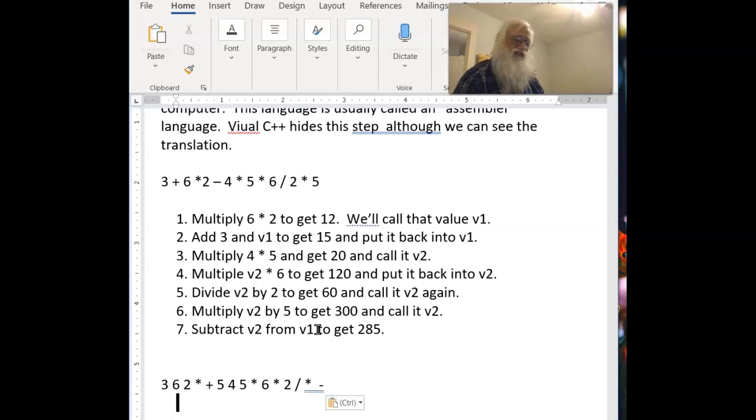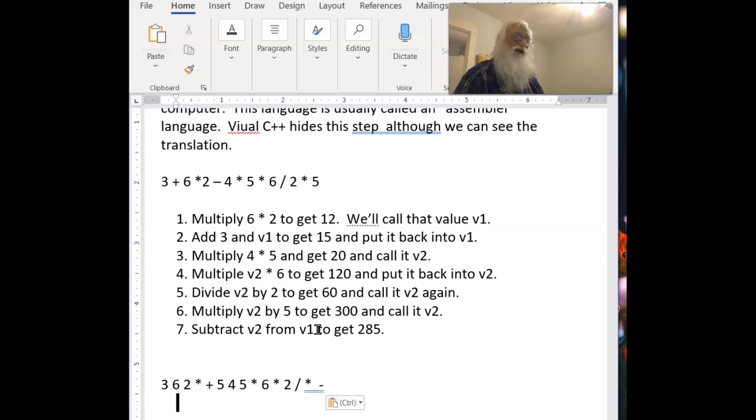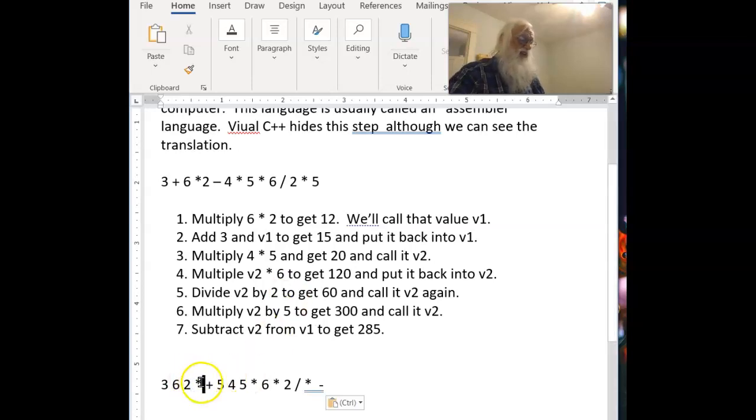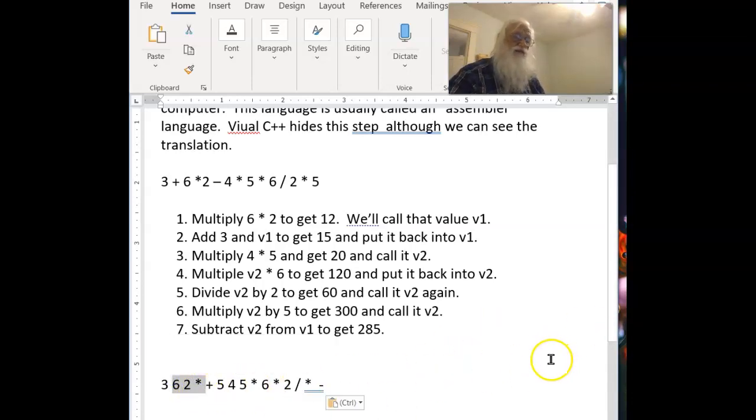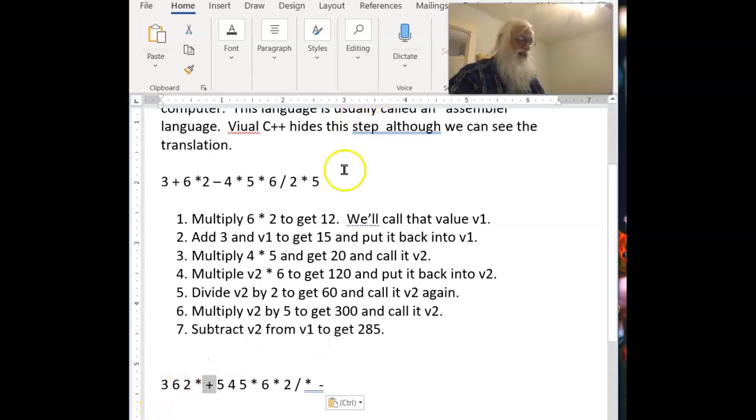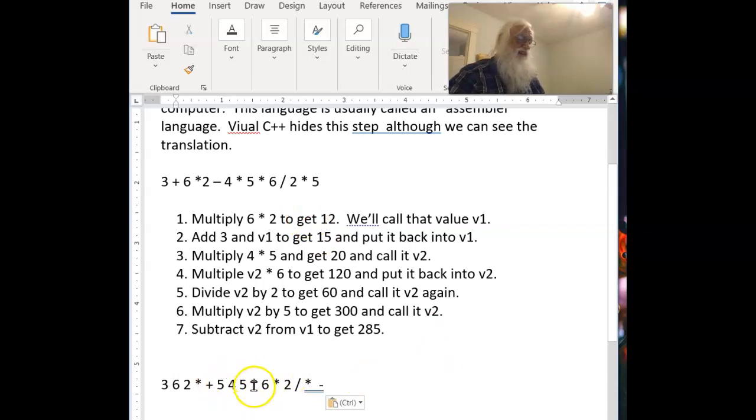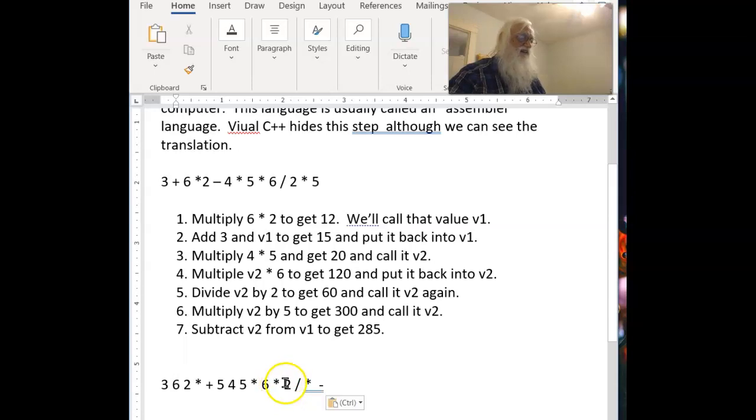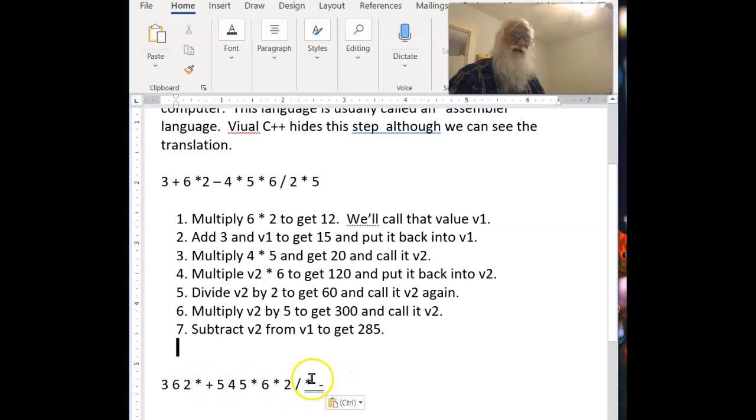Now what this means, another name for this by the way is postfix. What it means is that when we have an operator, it comes after the two things it's going to operate on. So this multiplication is going to operate on the 6 and the 2. That's going to produce a number. This addition is going to add that number and the 3. Now that's beginning to look like we said there. And then this multiplication is going to do the 4 times 5. This multiplication is going to do that 4 times 5 times 6.